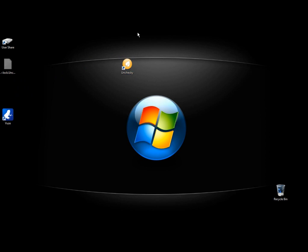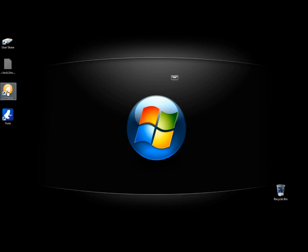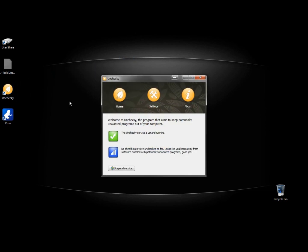Maybe I missed something there, I don't know. But it sure didn't uncheck the boxes like I thought it was going to. And it says the service is up and running, and no checkboxes were unchecked so far. And we saw the checkboxes.